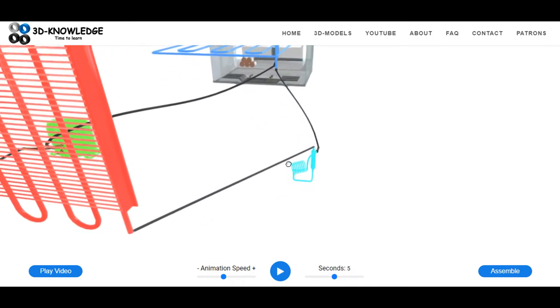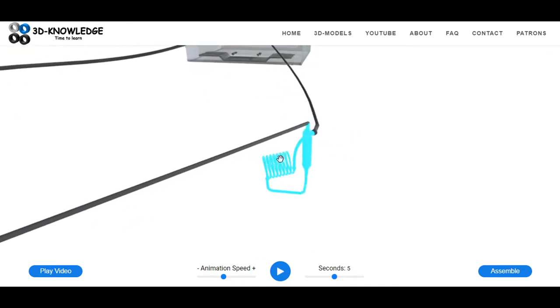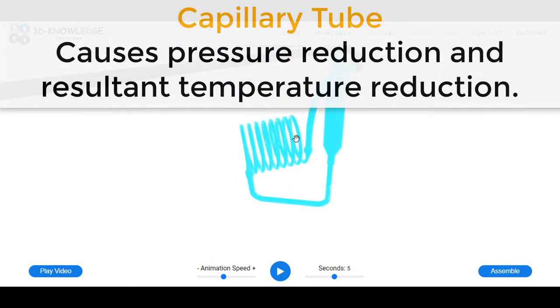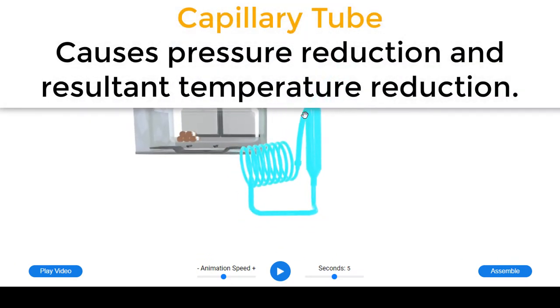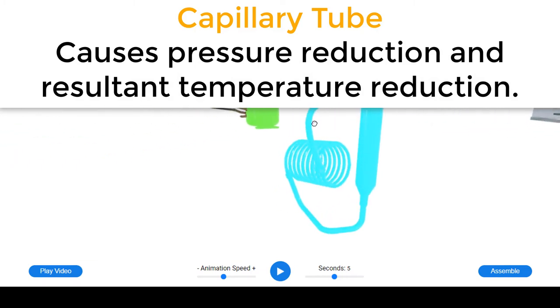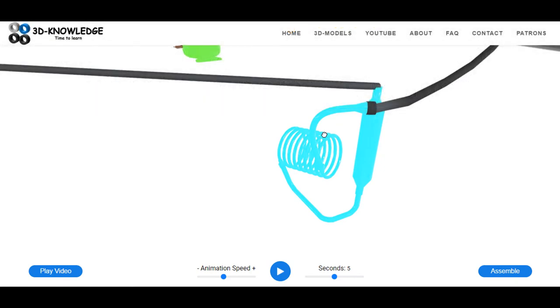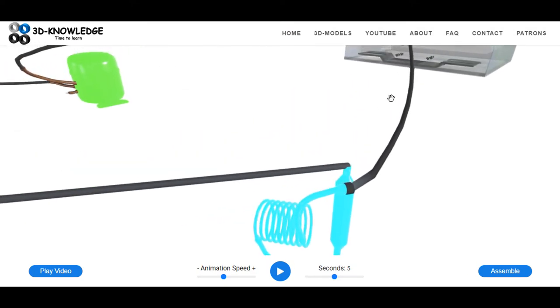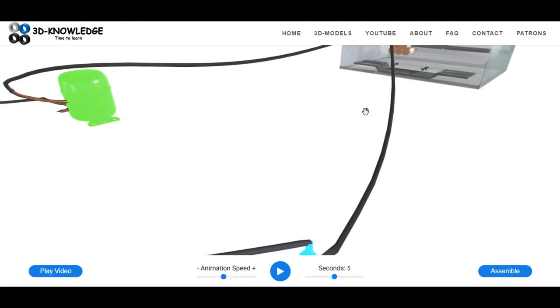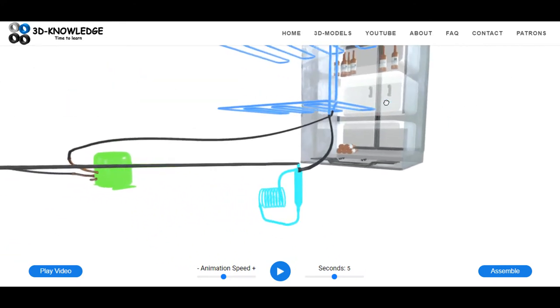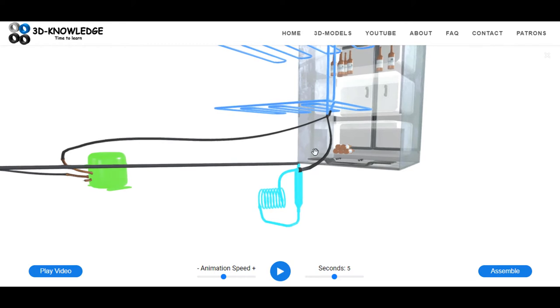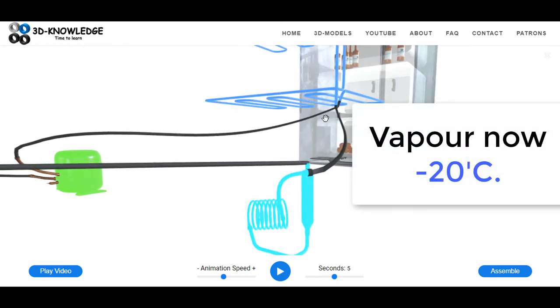Now the expansion device essentially causes a massive reduction in pressure, and because of this massive reduction in pressure, we also get a massive reduction in temperature. So remember, if you compress a gas it heats up, and if it expands it cools down. So that's exactly what we're going to do here. We're going to expand the gas so we're going to cause a massive pressure drop. This causes a massive temperature drop and it's going to be around say minus 20 degrees, minus 15 degrees. So now we have a vapor or vapor gas refrigerant at a very low temperature.